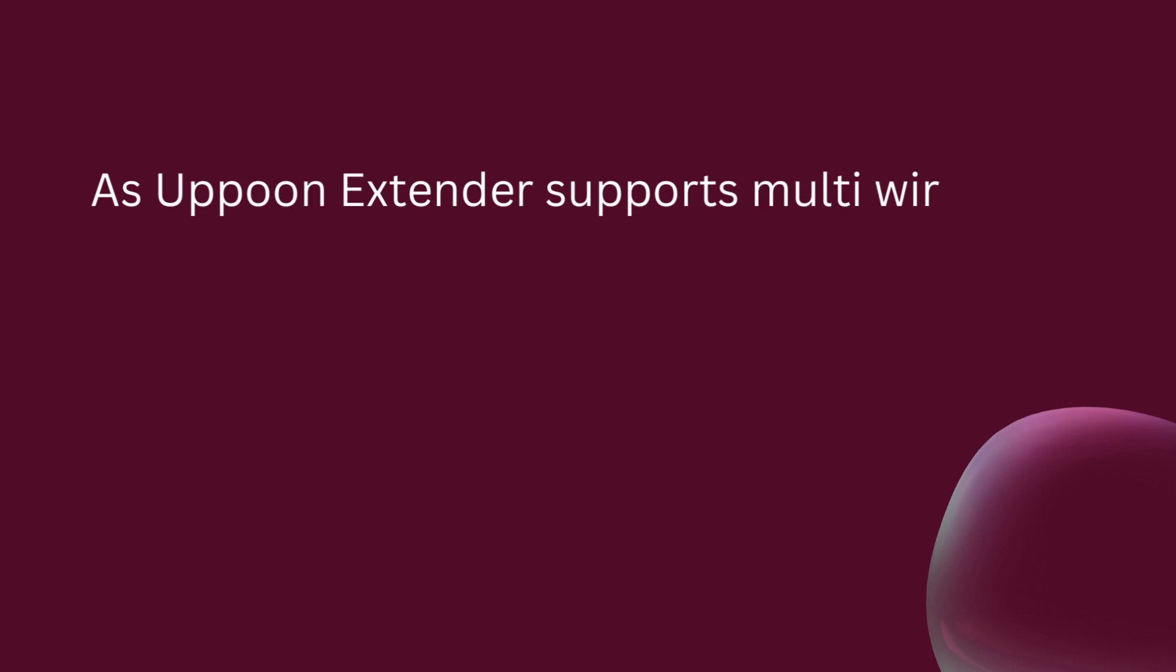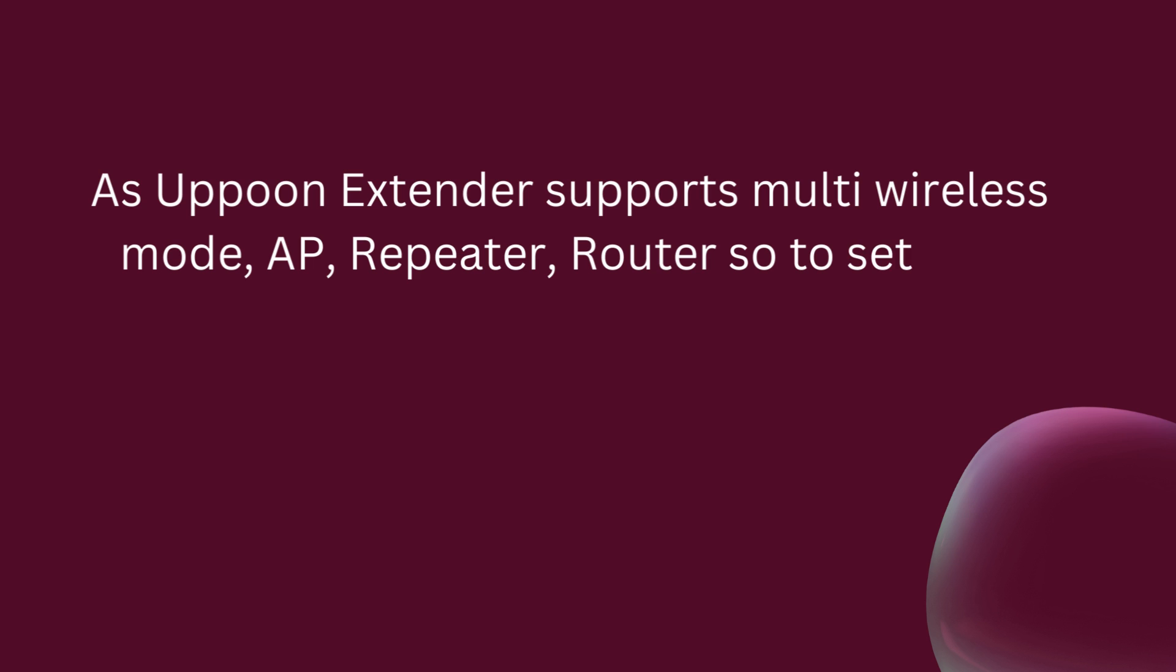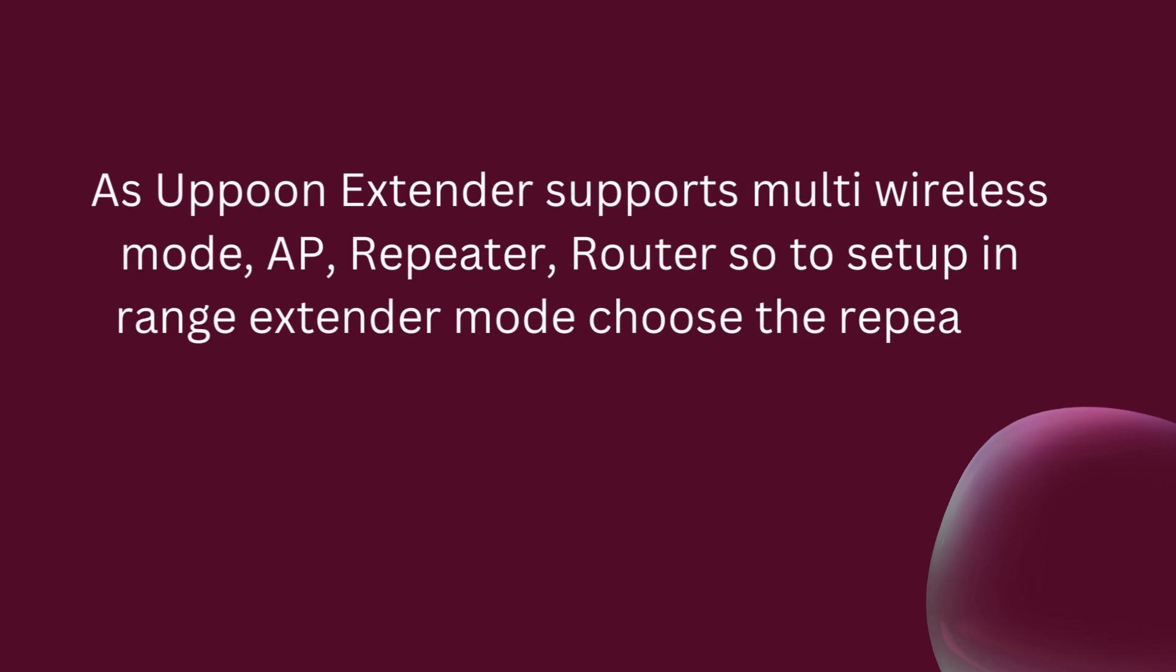As the Apun Extender supports multi-wireless mode - AP, repeater, router - to set up in range extender mode, choose the repeater option.